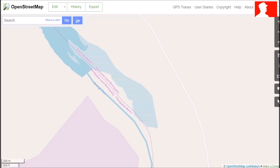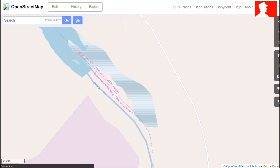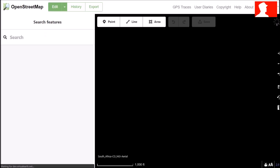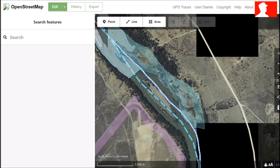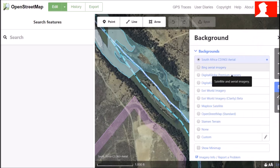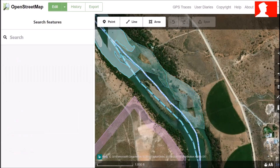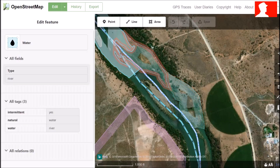To edit in OpenStreetMap you need to be logged in to your account. When you are logged in, click the edit button and then choose the first one. Not all the images in OpenStreetMap are current, so choose the most current one of your area. Now that you have the most current image of your area, we can start editing.